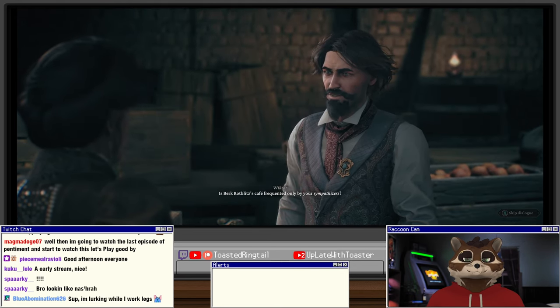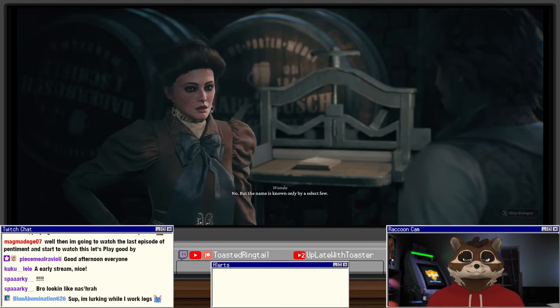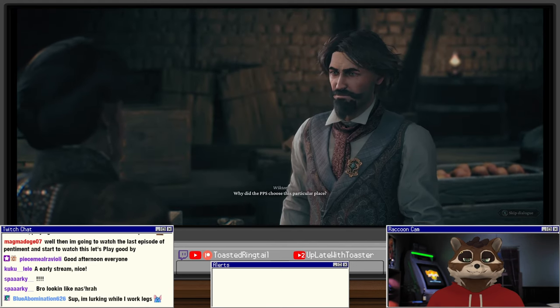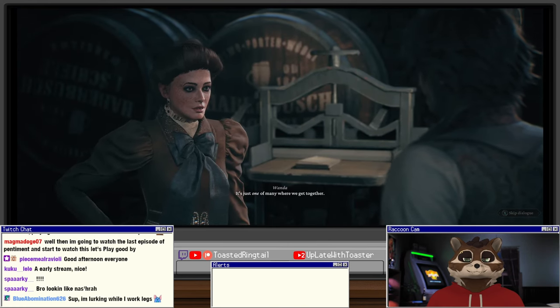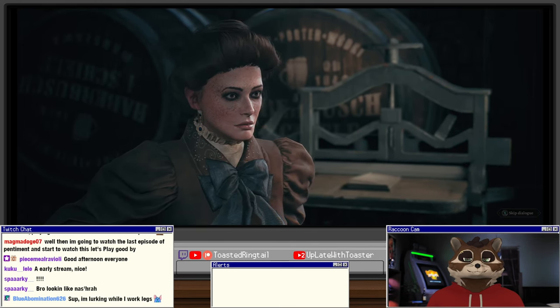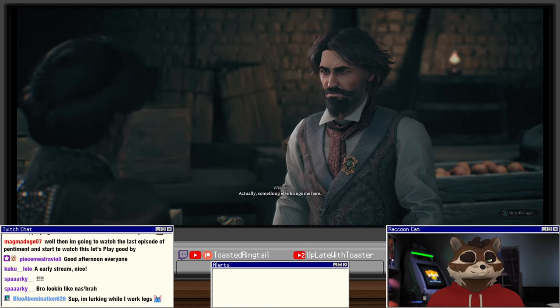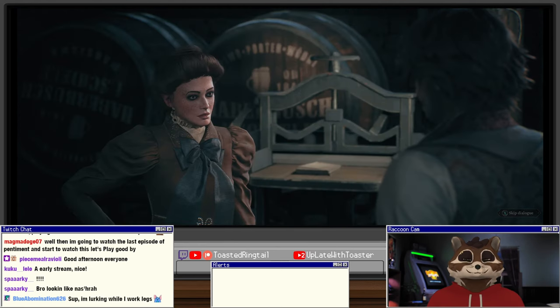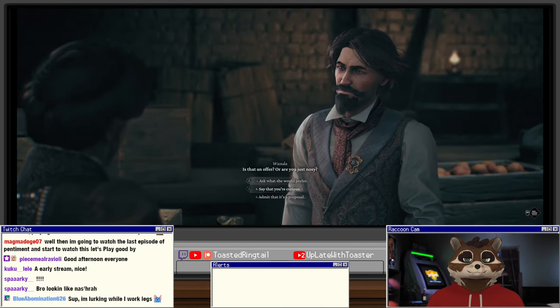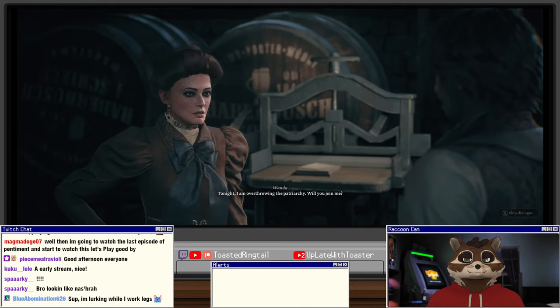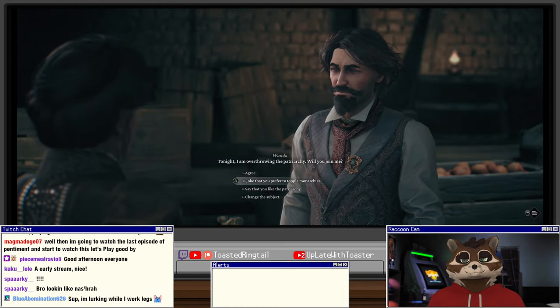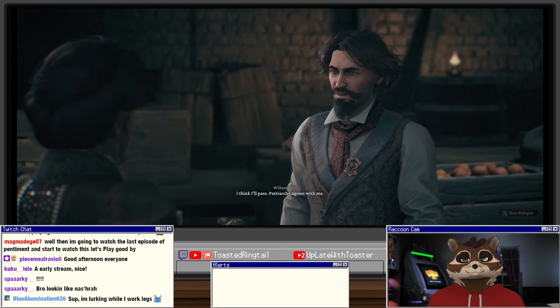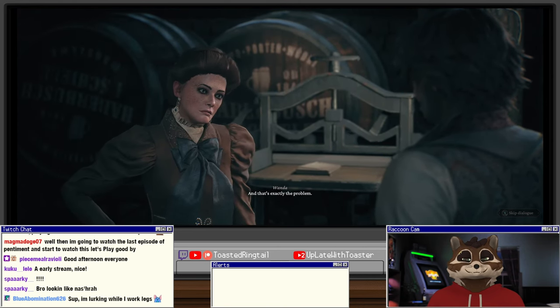Is Berg Rodblies's cafe frequented only by your sympathizers? No, but the name is known only by a select few. Why did the PPS choose this particular place? It's just one of many where we get together. The beer is drinkable here and the boys are nice. Actually something else brings me here. What are you up to this evening? Is that an offer or are you just nosy? I'm curious, that's all. Tonight I am overthrowing the patriarchy, will you join me?